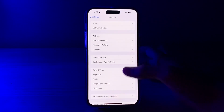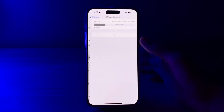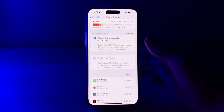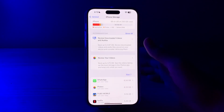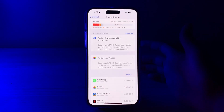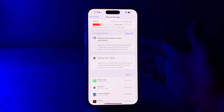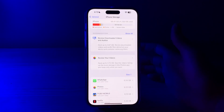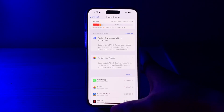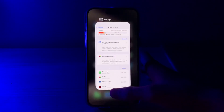After that, check your available storage. If your iPhone 15 is running low on storage, it may affect your ability to download apps. Go to Settings, tap General, then iPhone Storage to check your available storage.